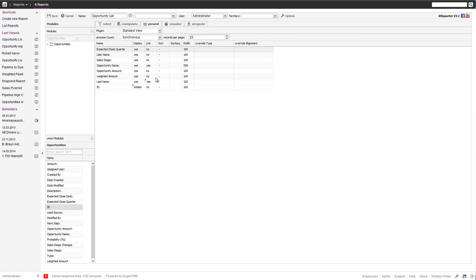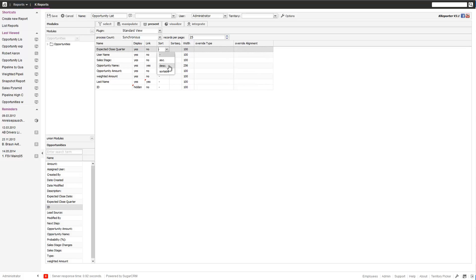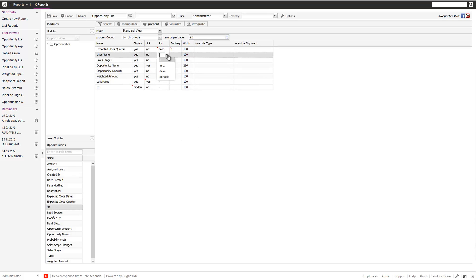Next is for sort and the sort sequence where you can sort the report. For example, you want to first sort descending. That's where the sequence comes in, and then in the second ascending by the username.